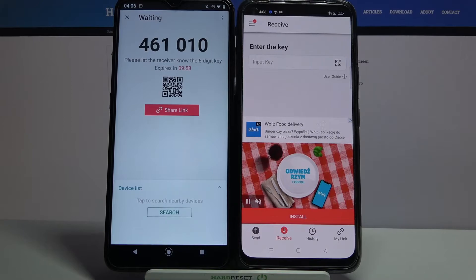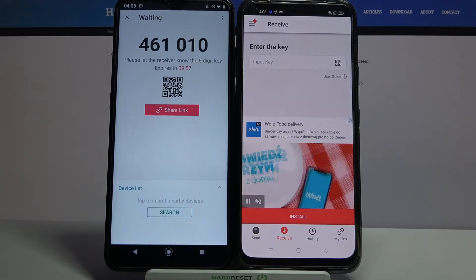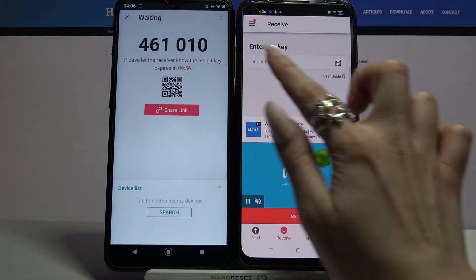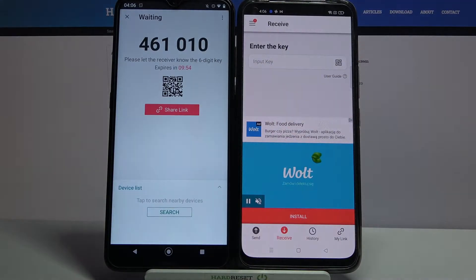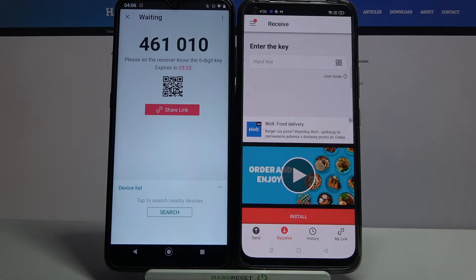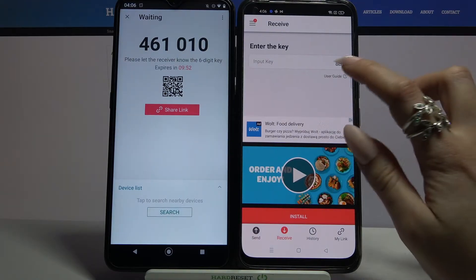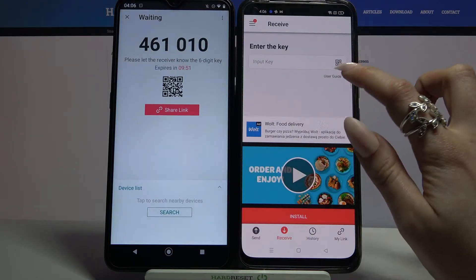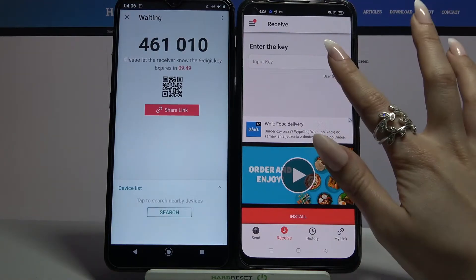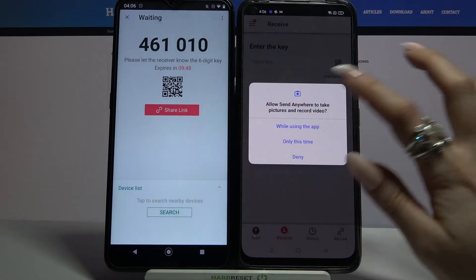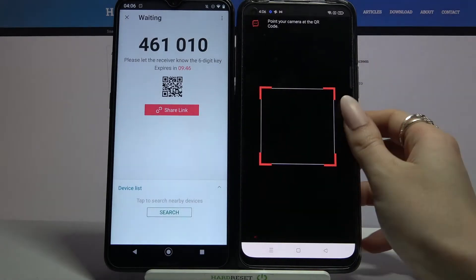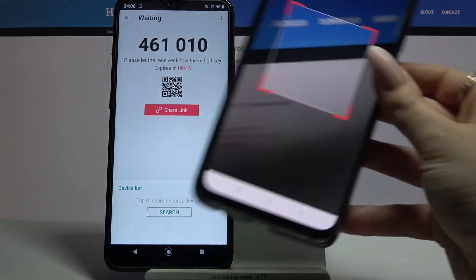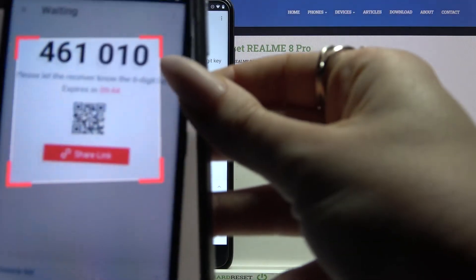From here there are two ways to connect. You can input this password or scan QR code. In order to scan the code, tap on the scanning icon on Realme, then choose while using the app and point your camera at the code.